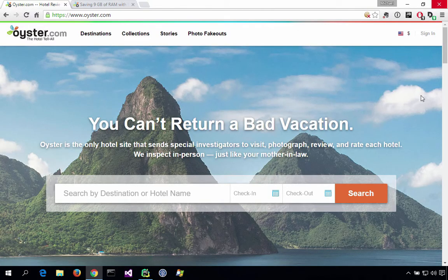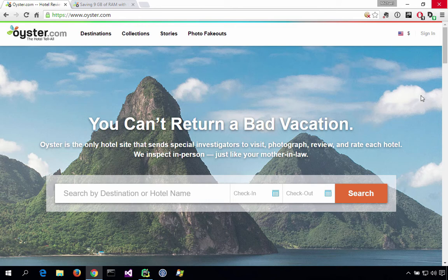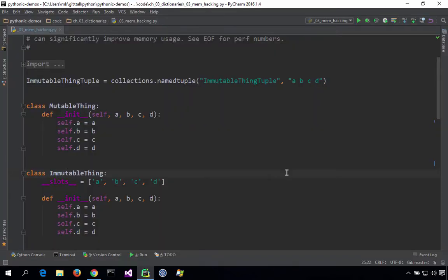So we're over here in Windows 10, and this is Oyster.com. You can see it's all about booking hotels that have been checked out by real people. Sounds cool. Here's their blog post talking about how they use slots on this image class that they cache heavily. Let's go and look at this in a different example that I've created for you in PyCharm. We're over here in Windows 10 because the tools to look at the process details and understand its memory usage and CPU usage are really great on Windows. So we're going to work with four types holding the same information. We're going to have a tuple, which holds four values.